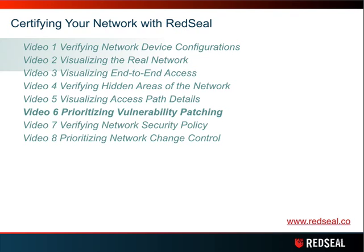This has been Steve Holtquist with Red Seal in the sixth of our eight-part series on certifying your network with Red Seal. In this brief video, we took a look at the high-level perspective of how to prioritize your vulnerability patching. Thank you for joining me.